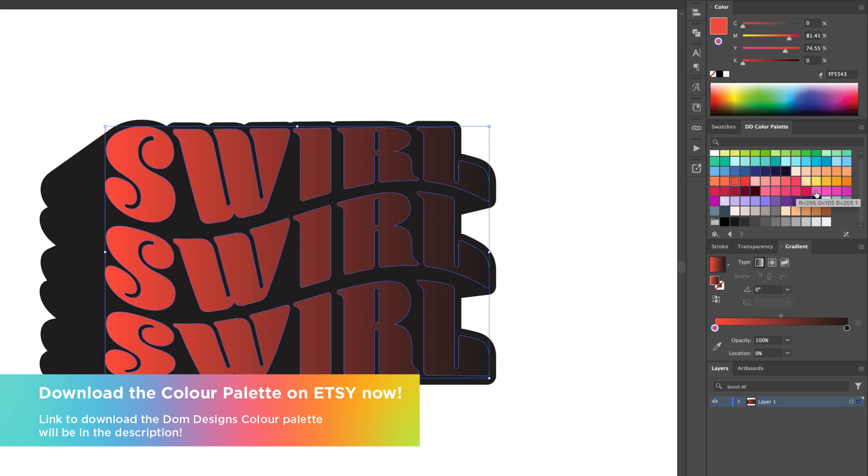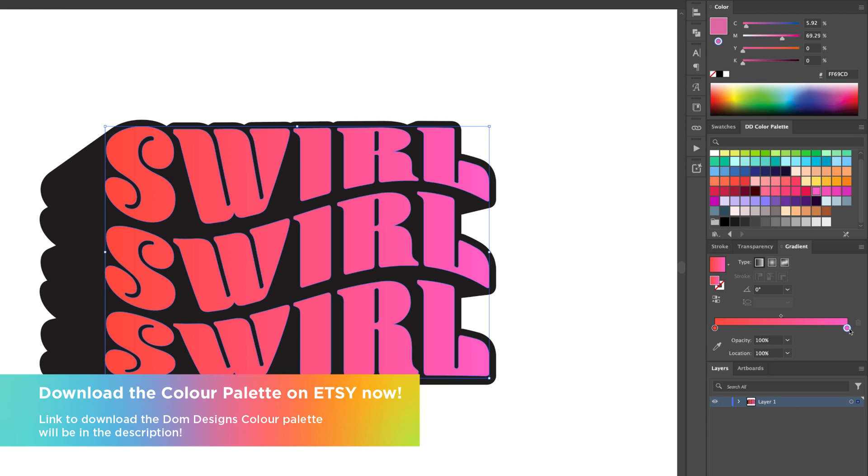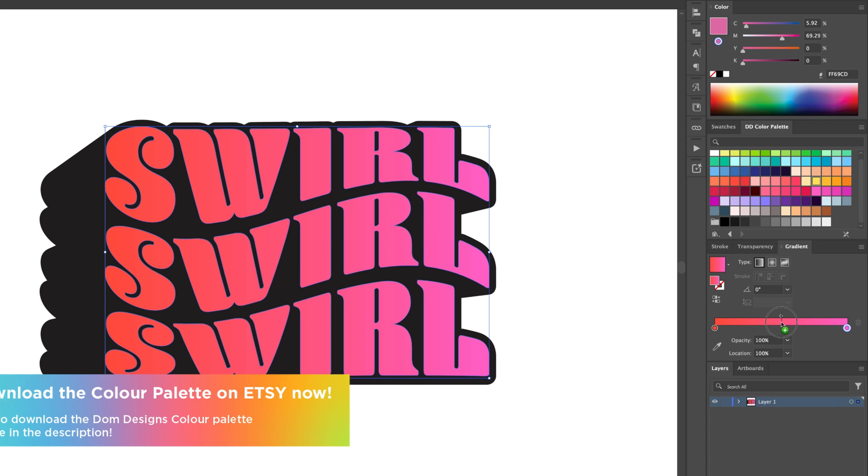If you'd like to get the Dom Designs official color palette and gradients, then check out my Etsy link in the description.